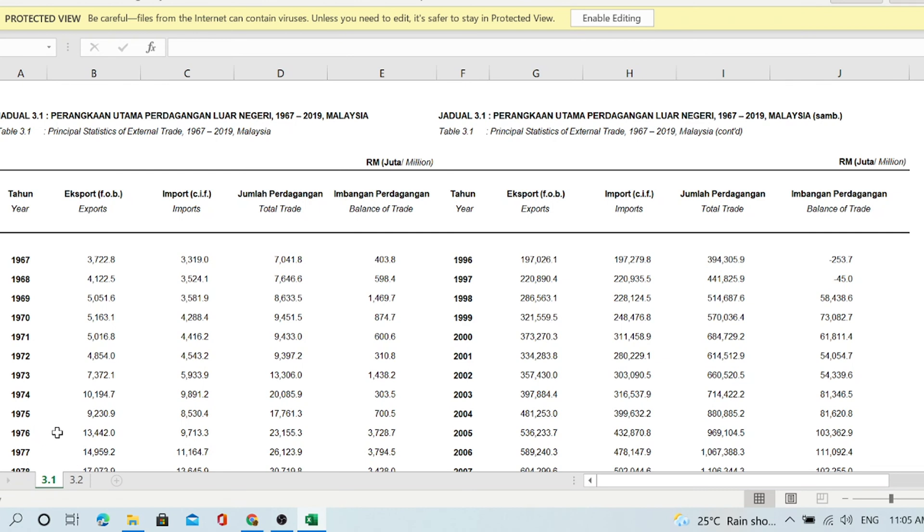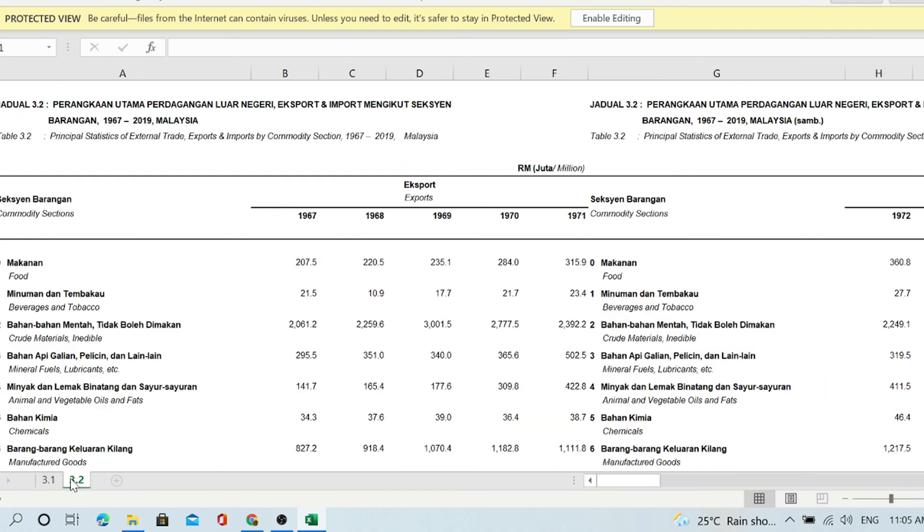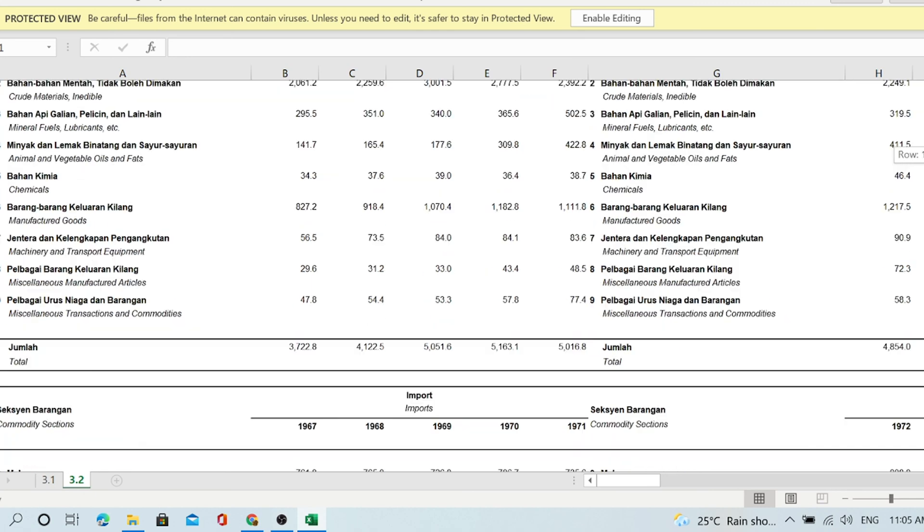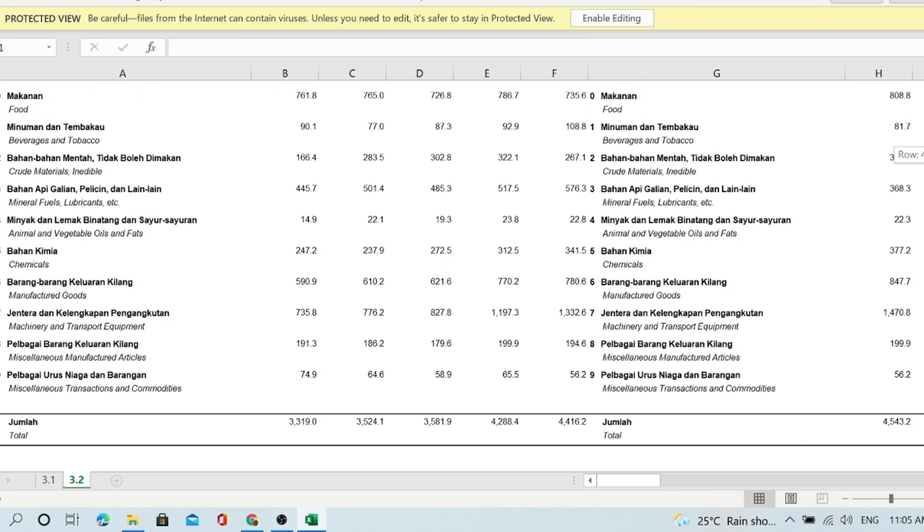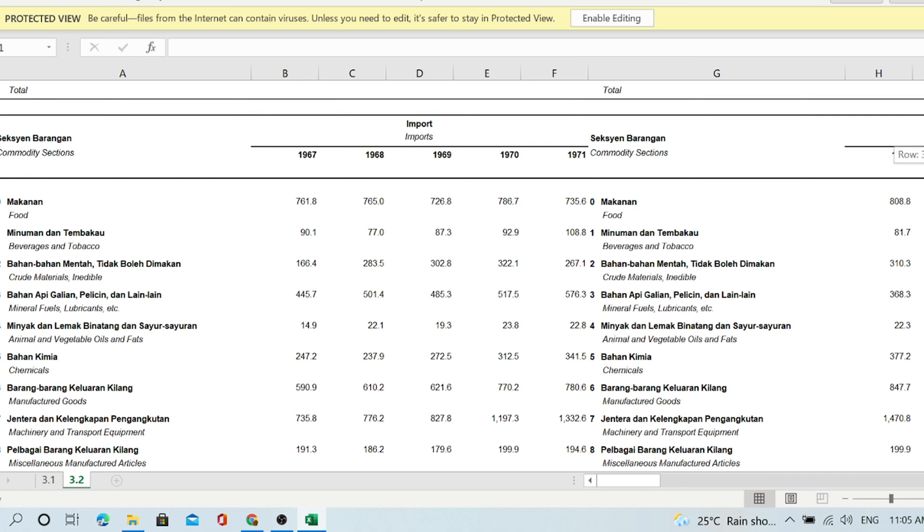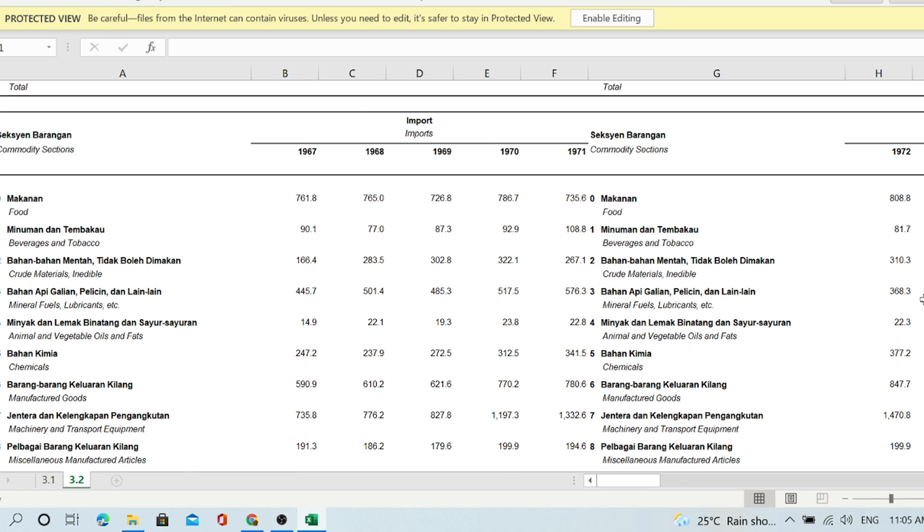And that's for the whole export, import, and total. It's kind of straightforward, and it's by SITC. Let's take another table.